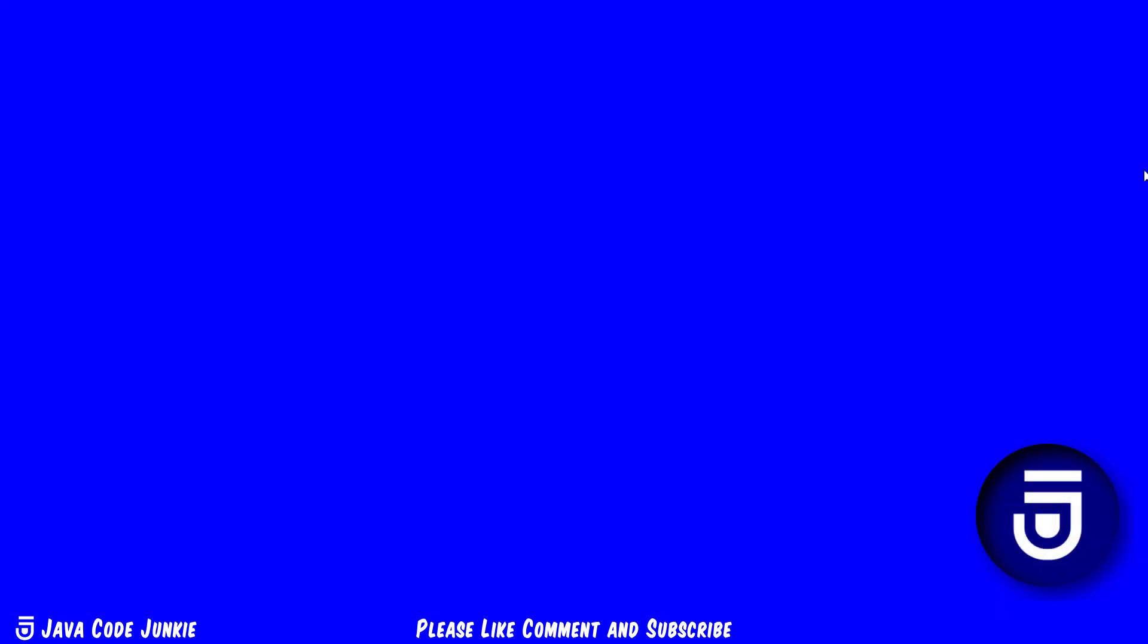Hello friends, this is Dave of javacodejunkie.com and welcome to a new series on SQLite. In this first tutorial we're going to download and set up SQLite on a Windows computer.